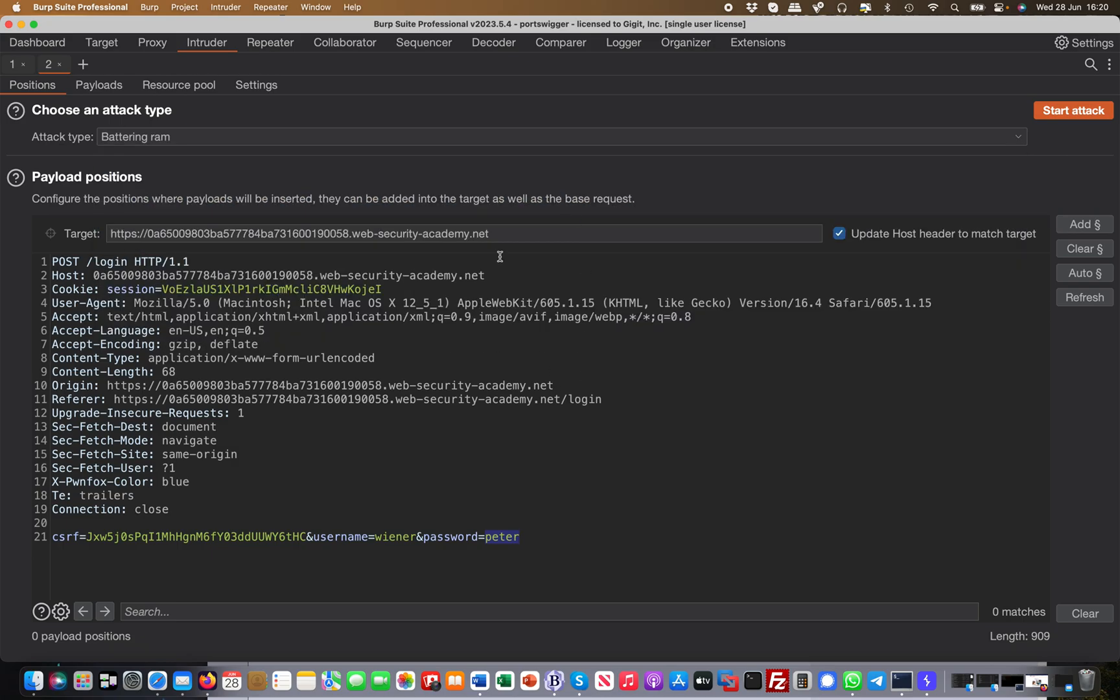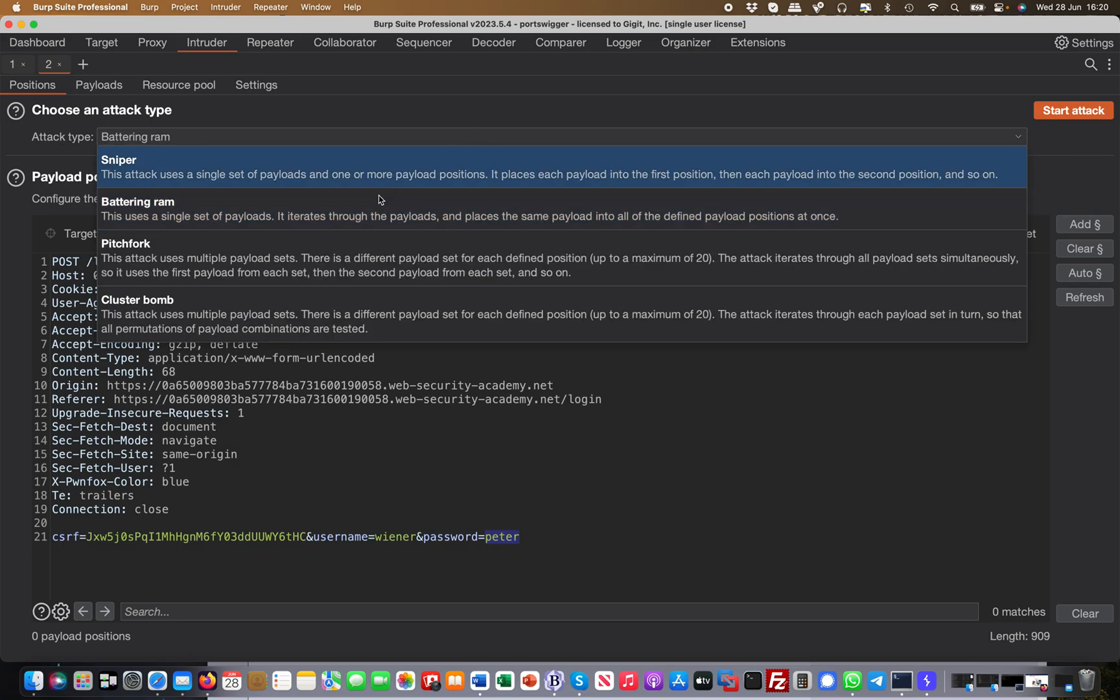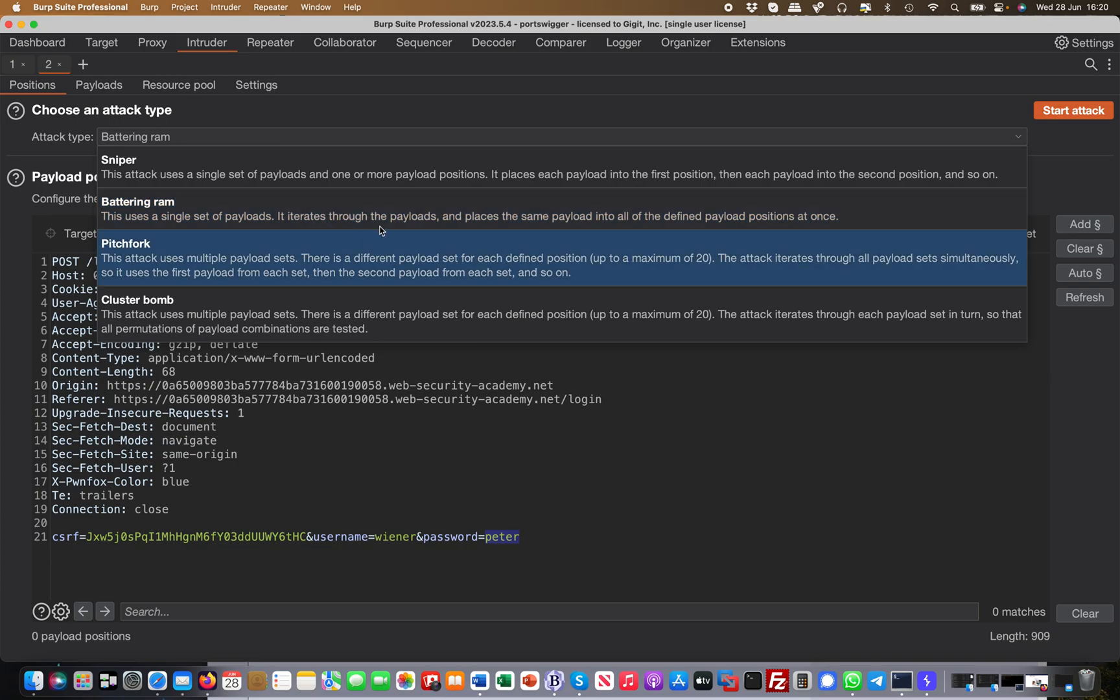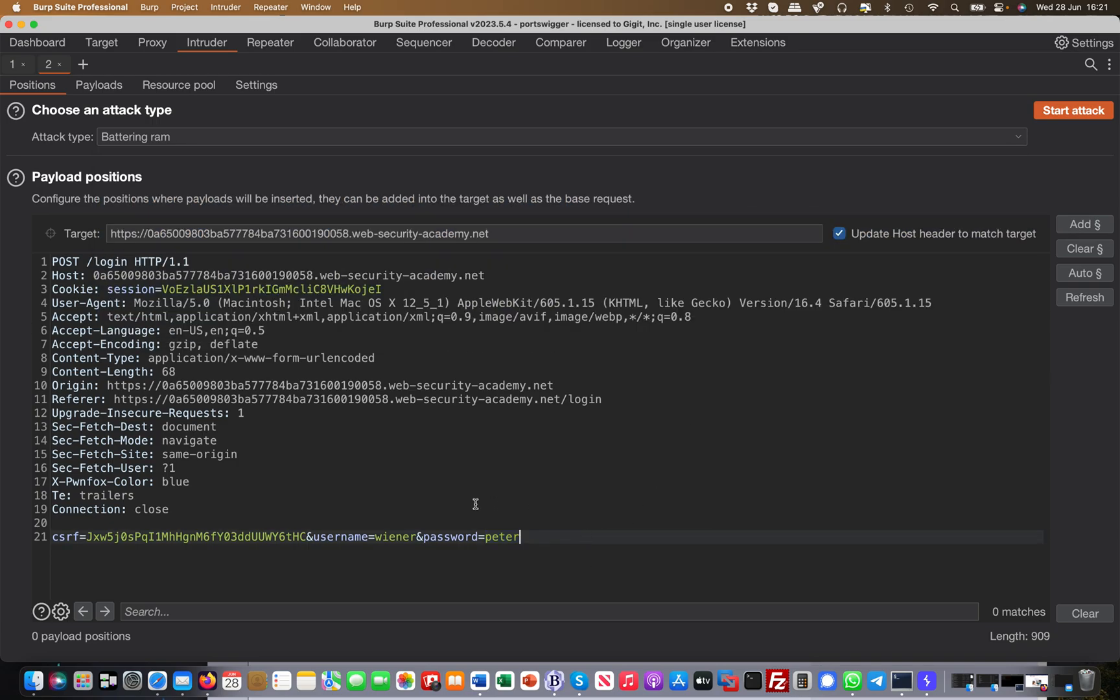The Battering Ram is basically - so what it says here: this uses a single set of payloads, so again only one payload set, and then it iterates through the payloads and places the same payload into all the defined positions at once. So what does that mean?